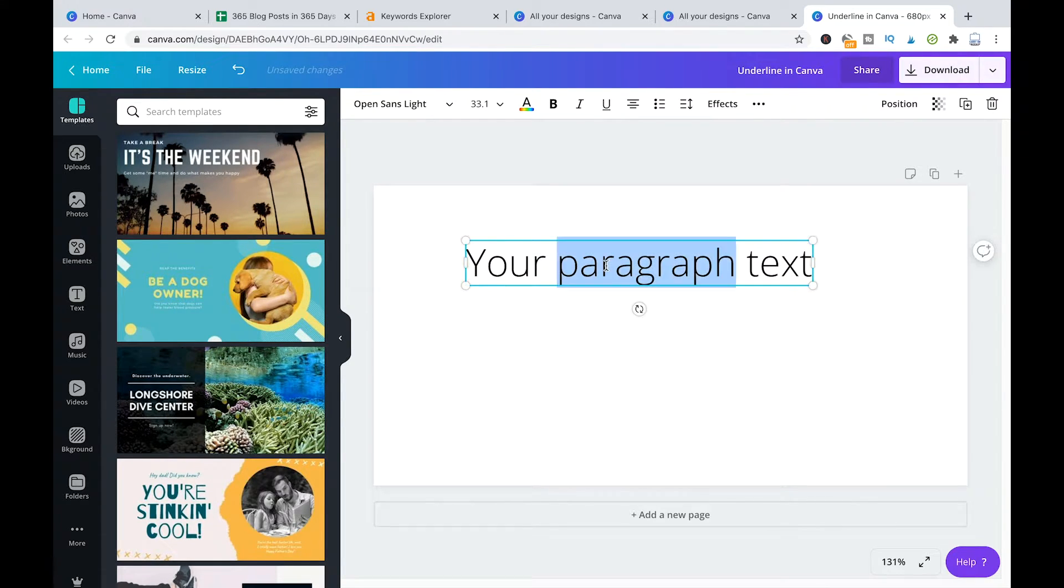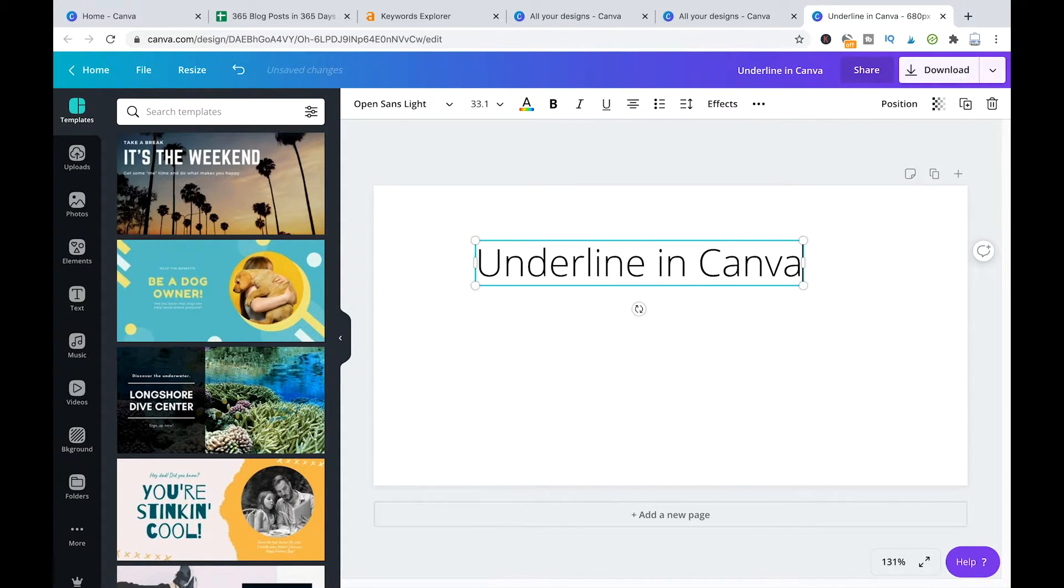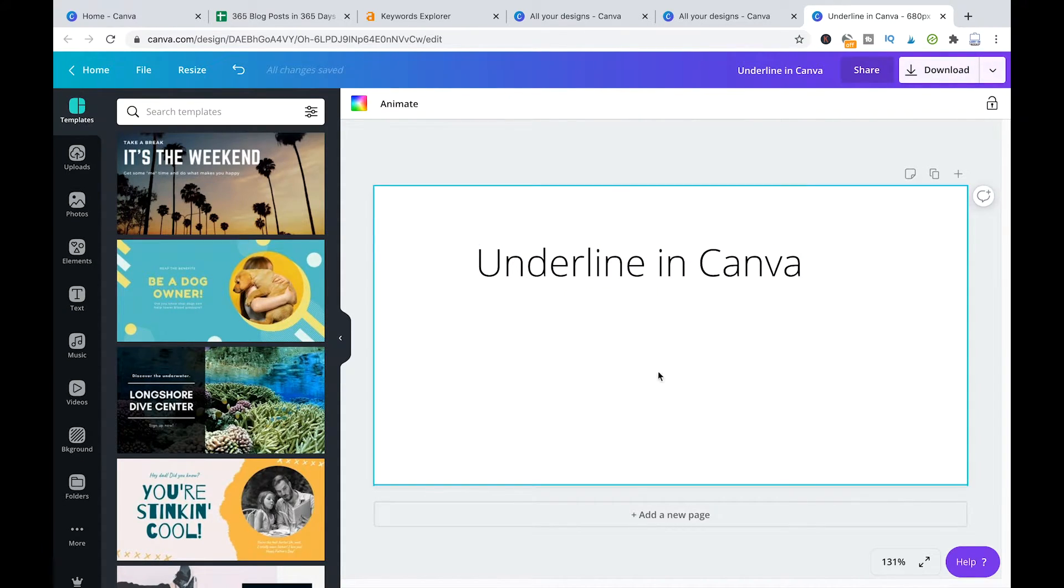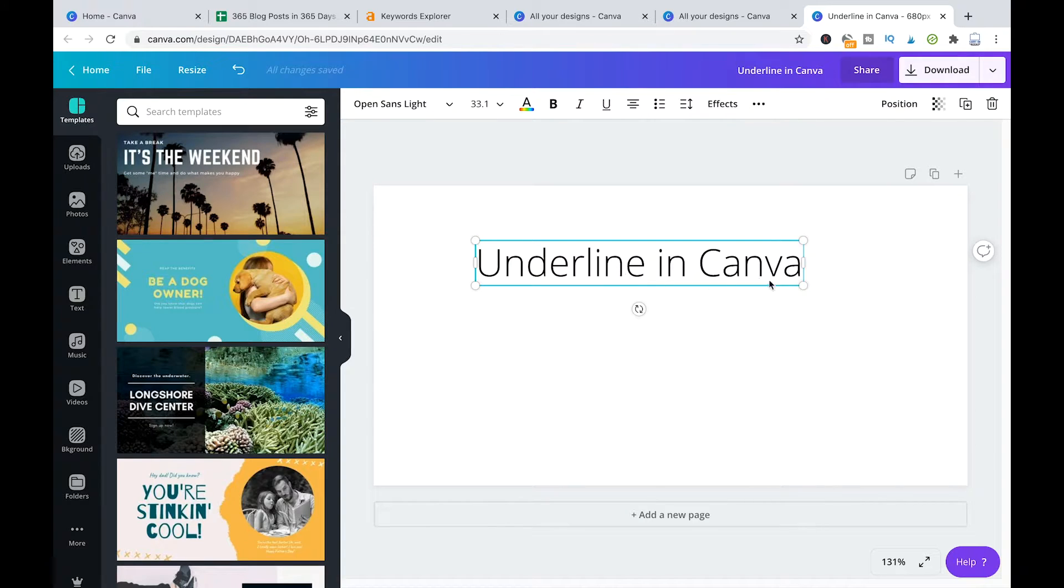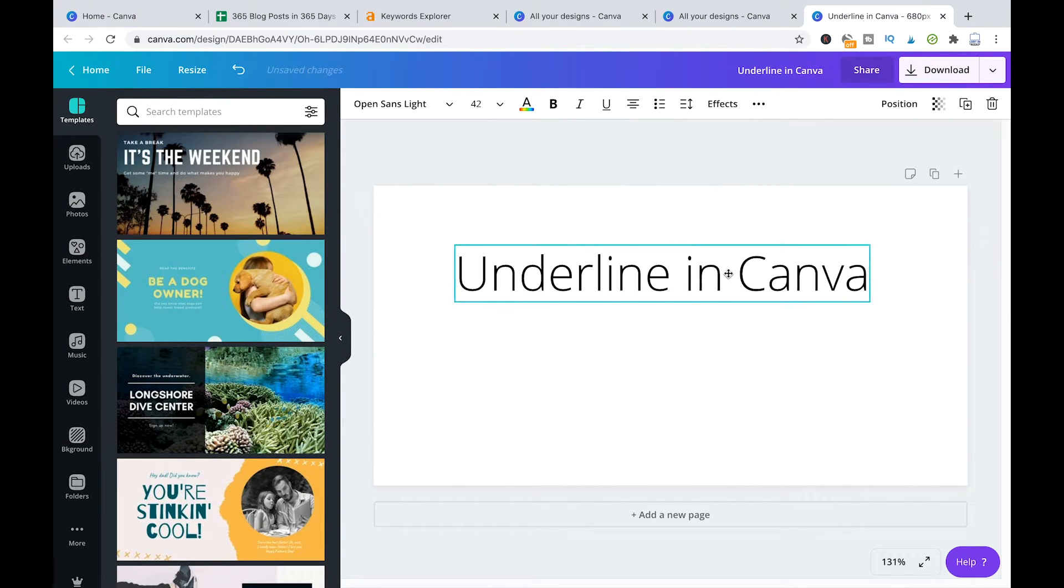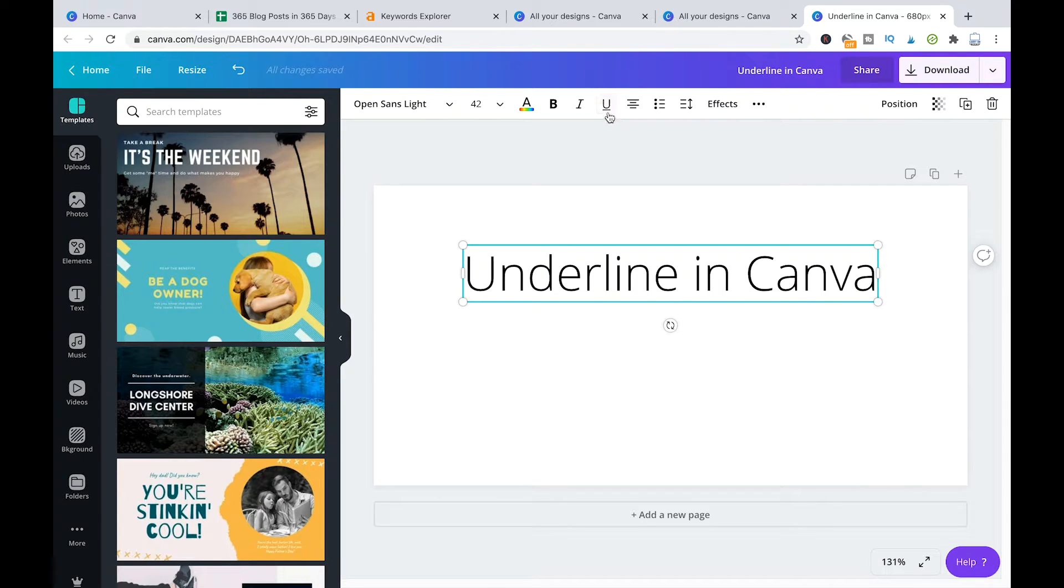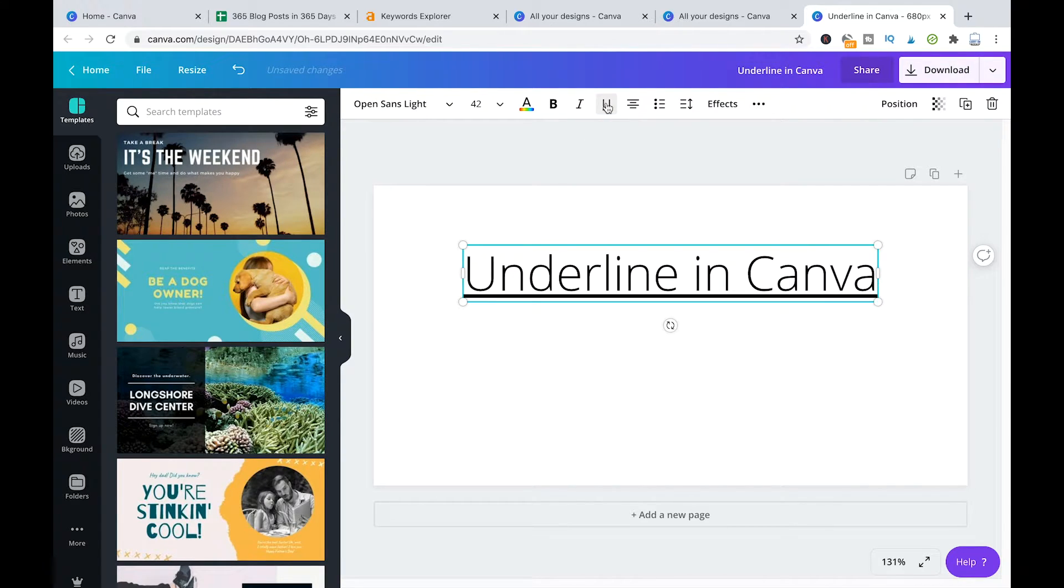So now I'm just gonna change that to something like underline in Canva and to underline that text now all you actually have to do is just click here in the top toolbar you click on underline. Done!